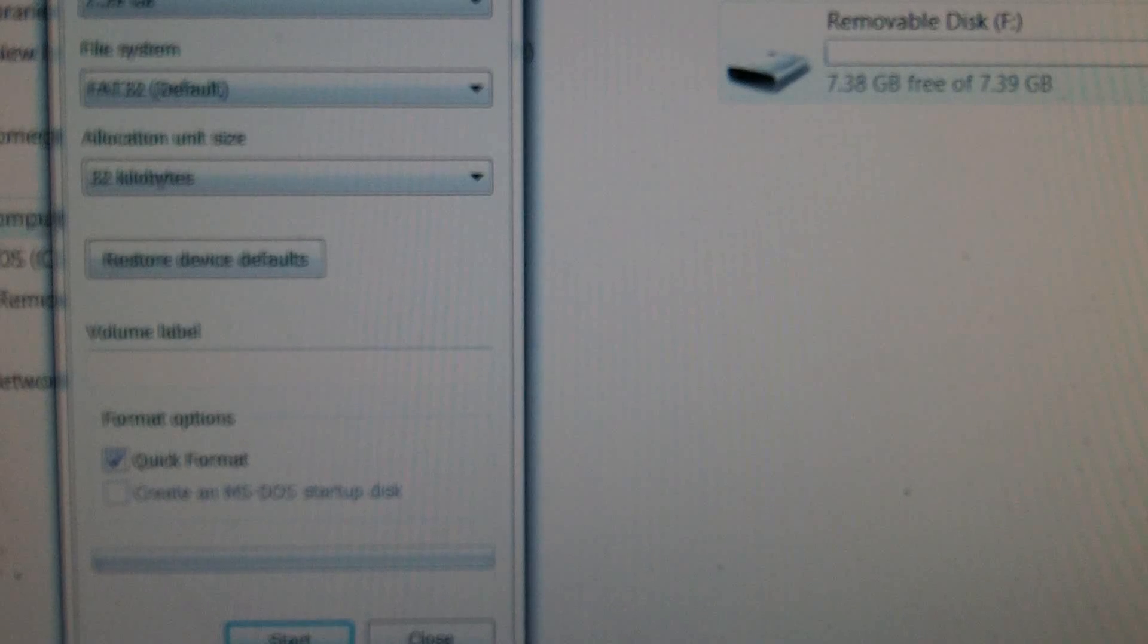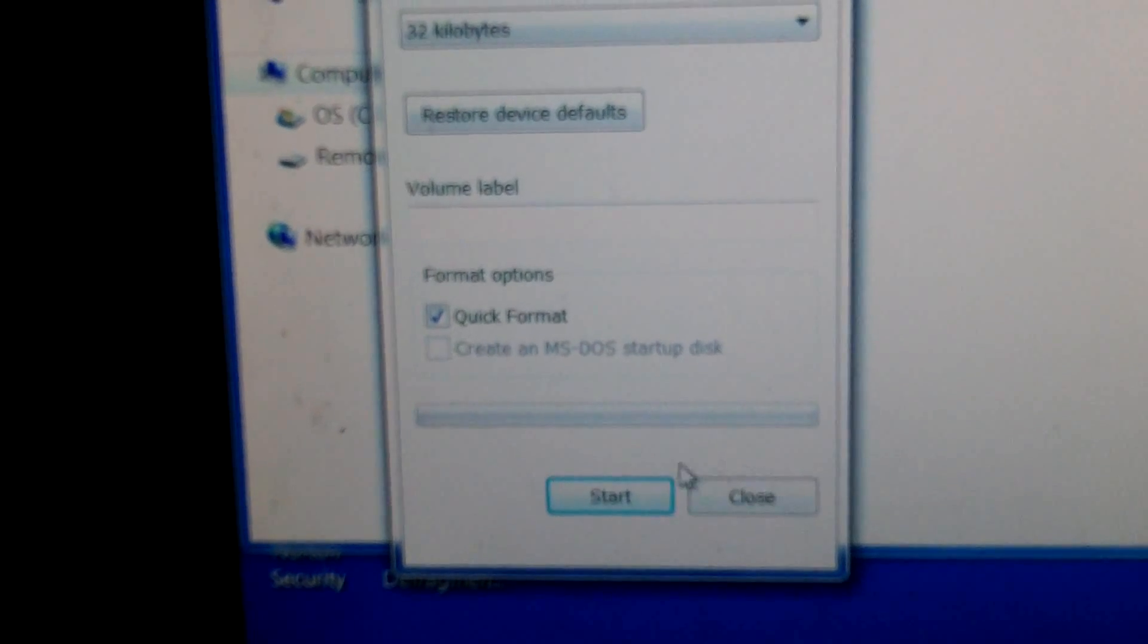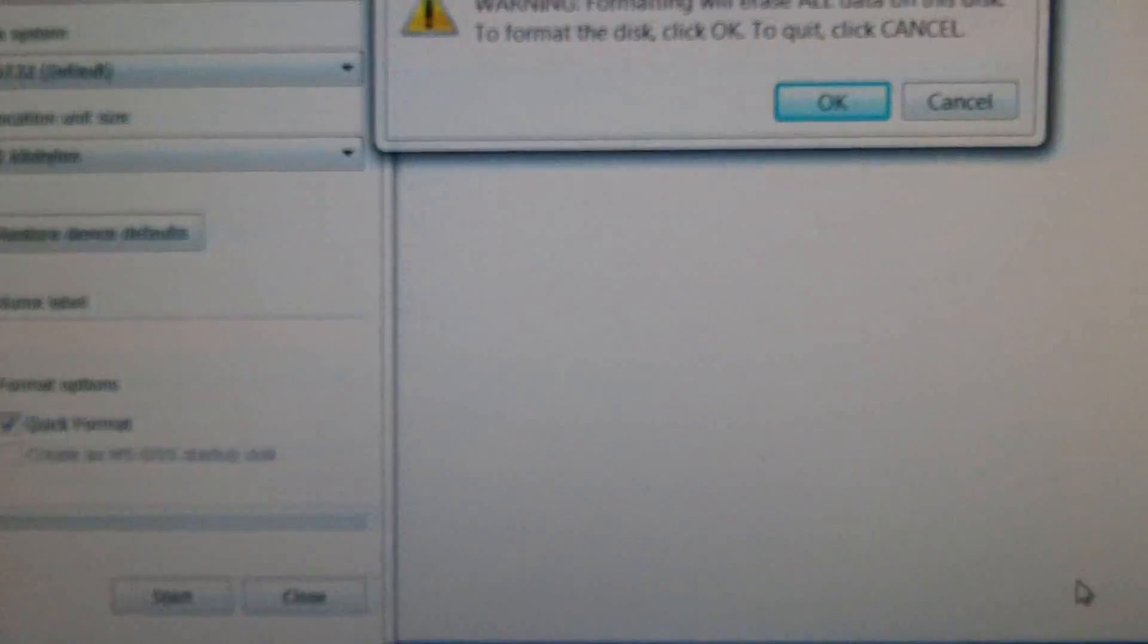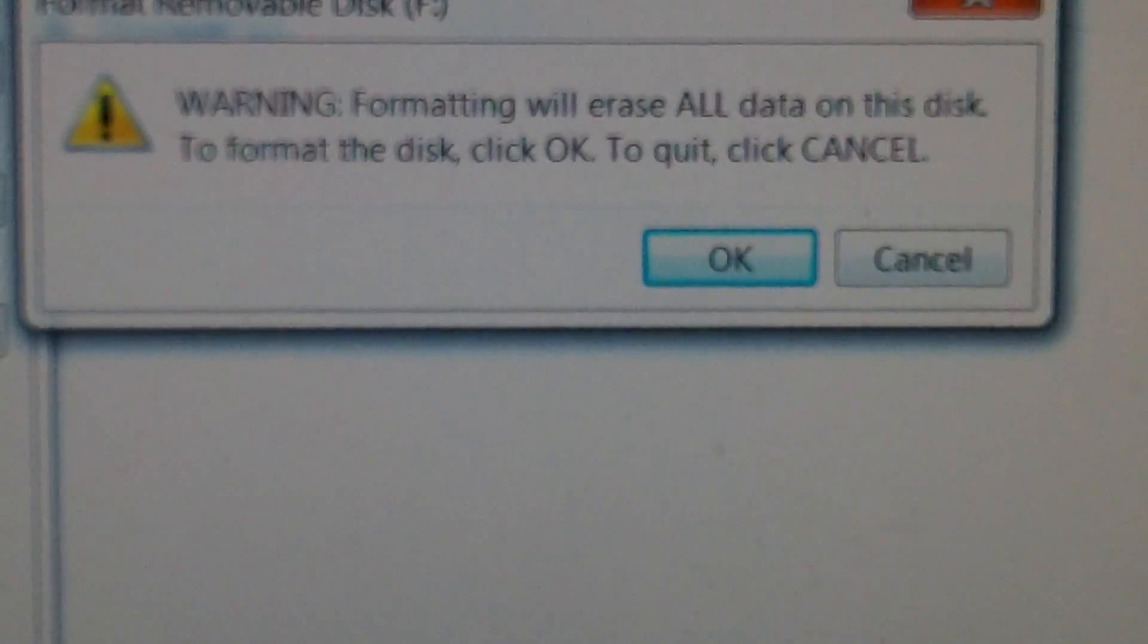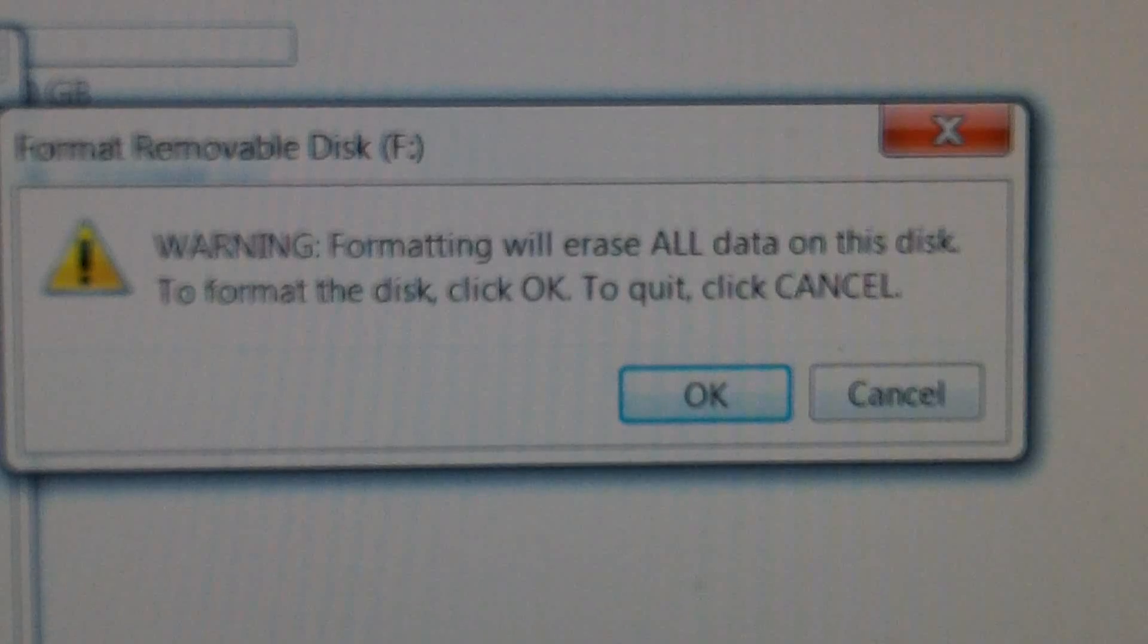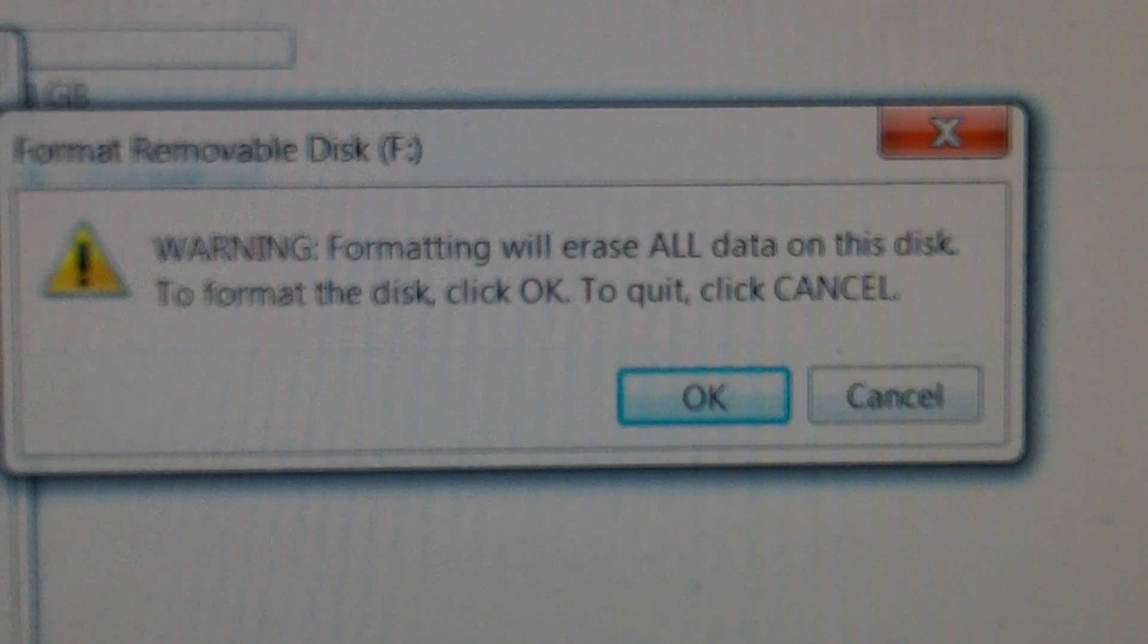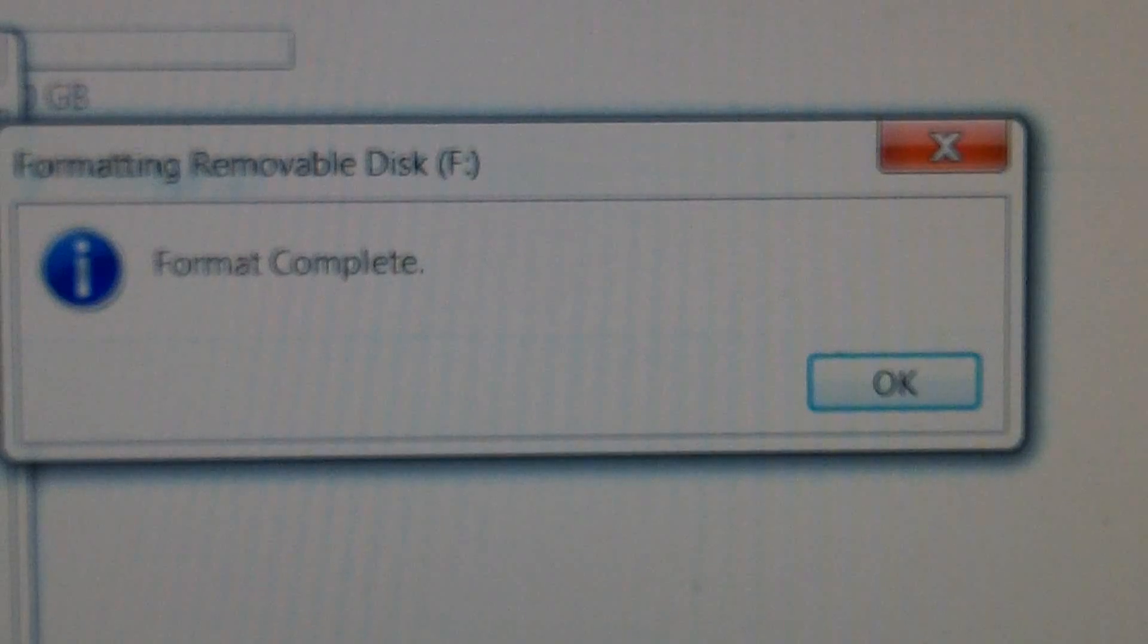What you do is come down here and click on start. That'll start the formatting process. Then you get a warning that pops up: 'Warning: formatting will erase all data on this disk. To format the disk, click OK.' So we click OK.